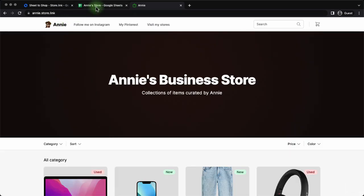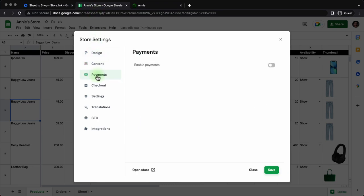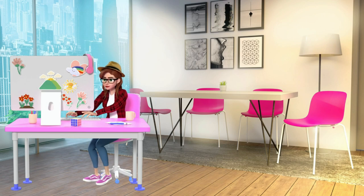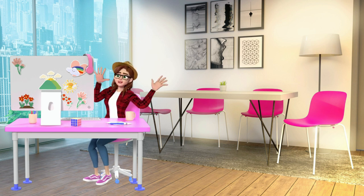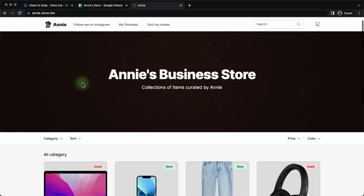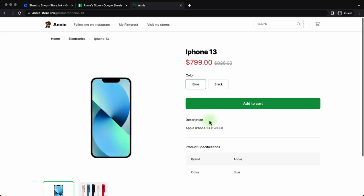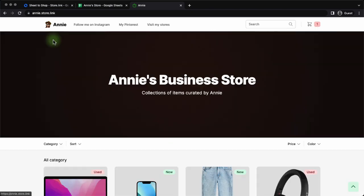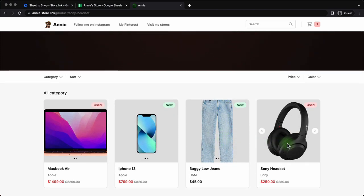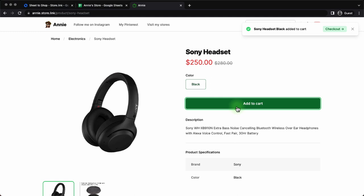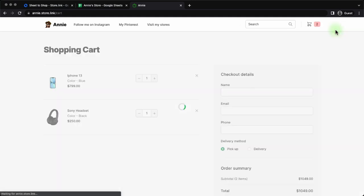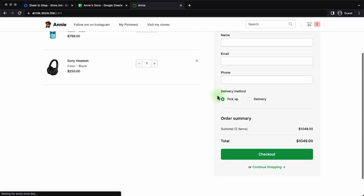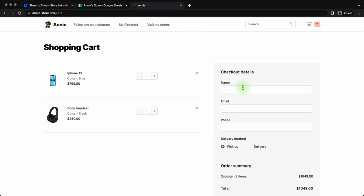Next in settings we have payments. Before we discuss payments let's just see what Annie is up to. Annie is busy building her store. So oh and she's quite happy about it too. Let's just get ahead with what we were doing. We are going to place an order in Annie store. I ordered an iPhone 13. And we will also place an order for Sony headset. And when the user clicks on checkout, the customer is going to see the checkout page as well as a checkout form.